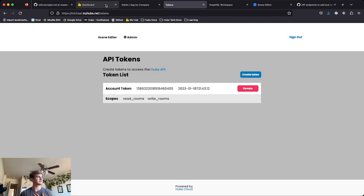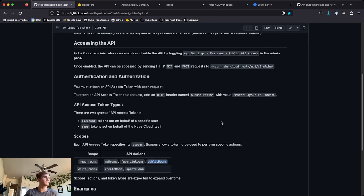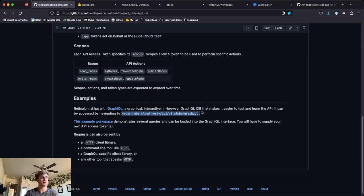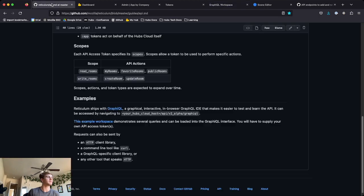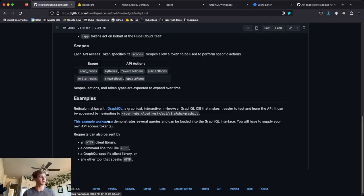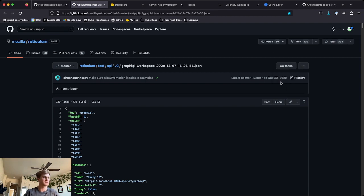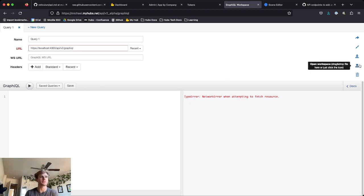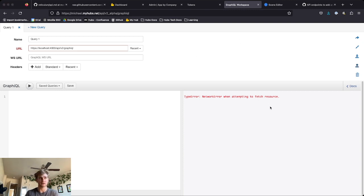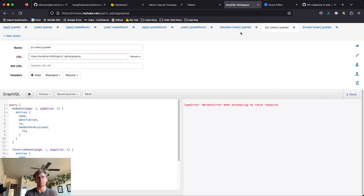I'm going to copy that. Next, if we look at this documentation, you're going to go to your Hubs Cloud host forward slash api forward slash v2_alpha forward slash GraphiQL. This is a handy interface that lets us do some testing with the API. If we go back to the documentation there's also an example workspace that's very helpful, so I'm going to quickly download that — save page as. I've downloaded that, I'm going back to GraphiQL, and over here on the right the fourth button from the top says Open Workspace. I'm going to click that and select the JSON file I just downloaded, and we'll see at the top we have a number of tabs that have been populated.